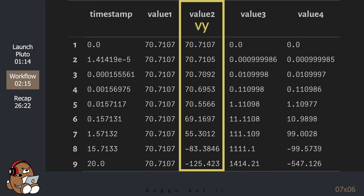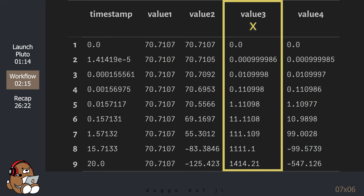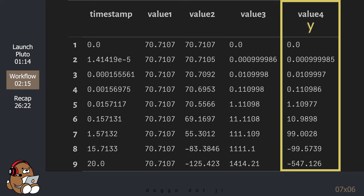The value 3 column contains values for the x-component of u, which is position. This column contains values for the horizontal position at any time t. It looks like our object started at position 0 and then 20 seconds later moved to 1414 meters to the right. The value 4 column contains values for the y-component of u — the vertical position. Our object started at 0, moved upward, but 20 seconds after launch was 547 meters below the original position.